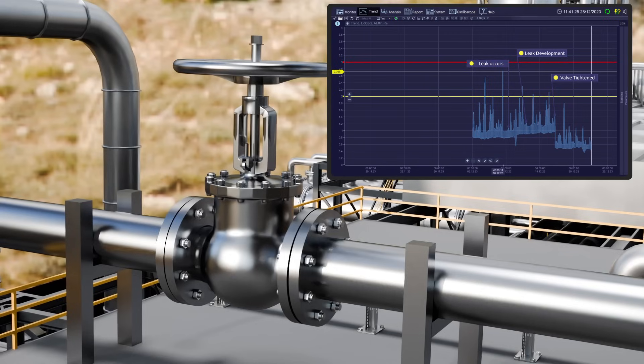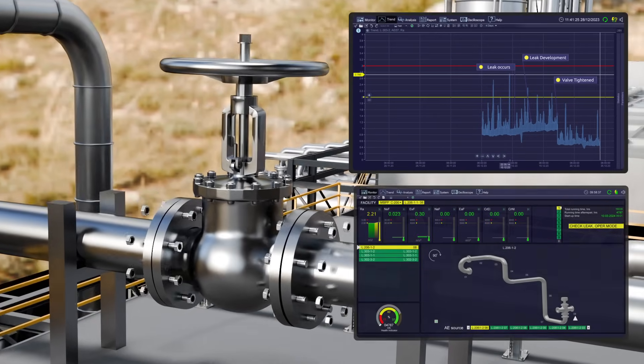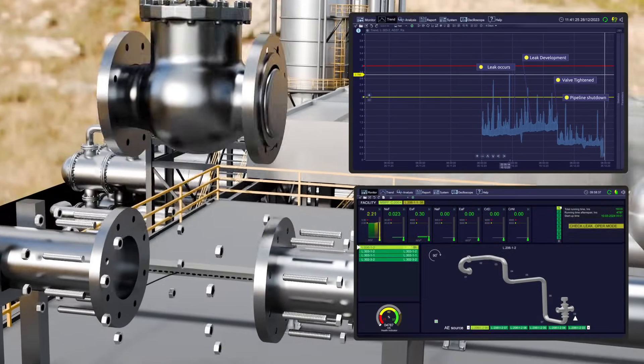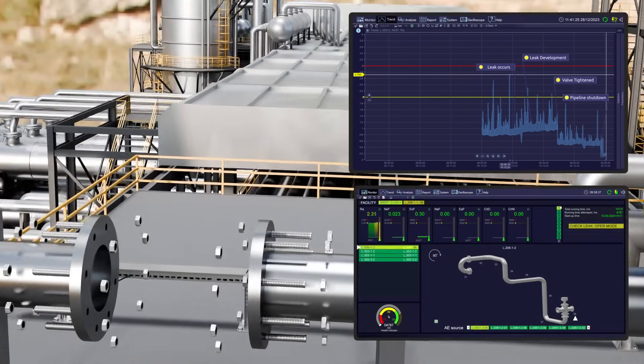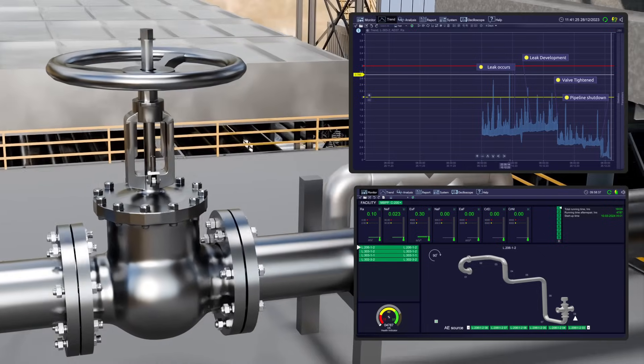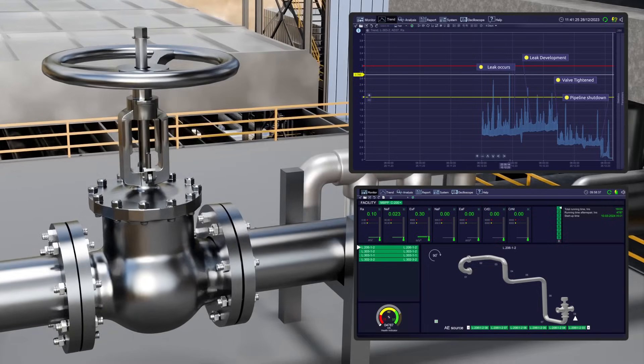On December 25th, the shutoff valve was replaced with a new one, the leak was eliminated, and the acoustic activity decreased to the noise level.